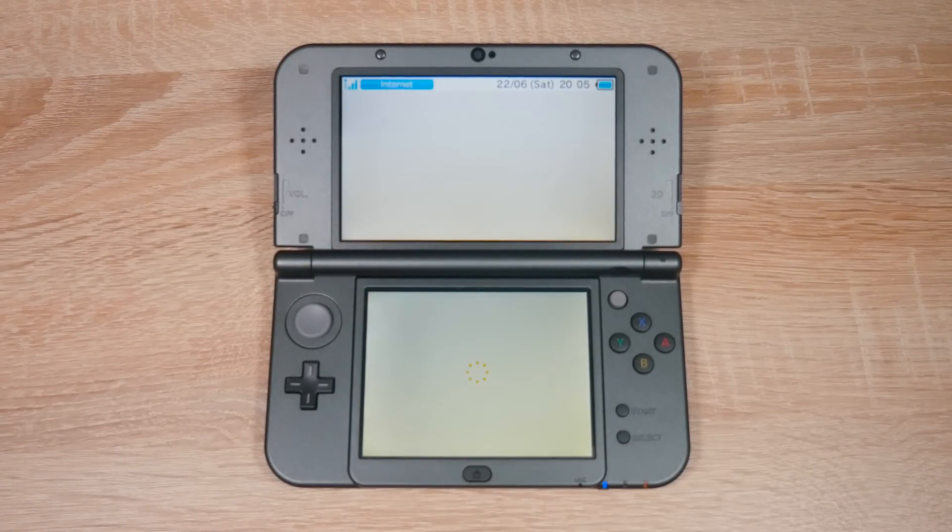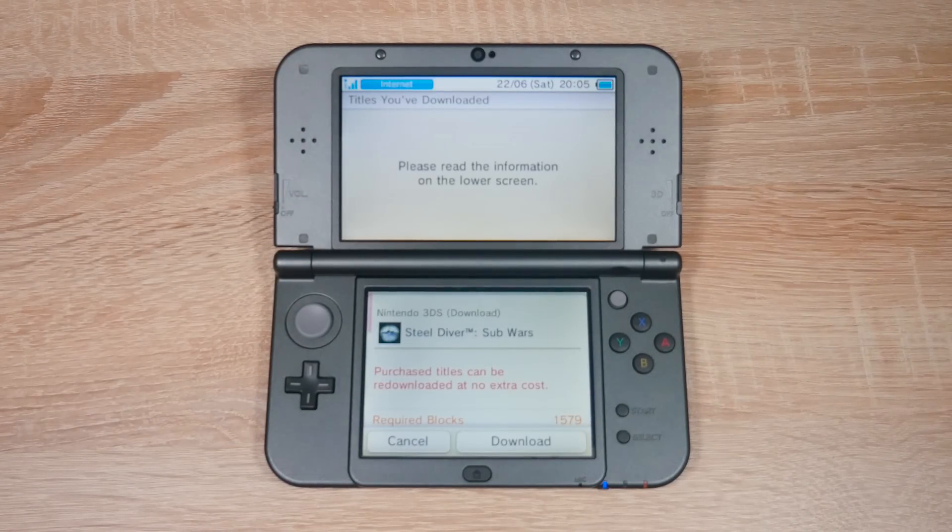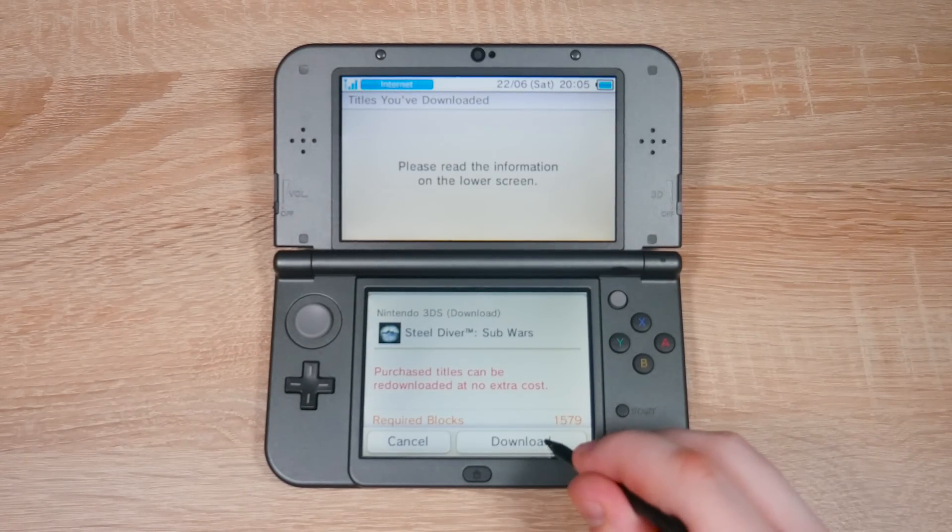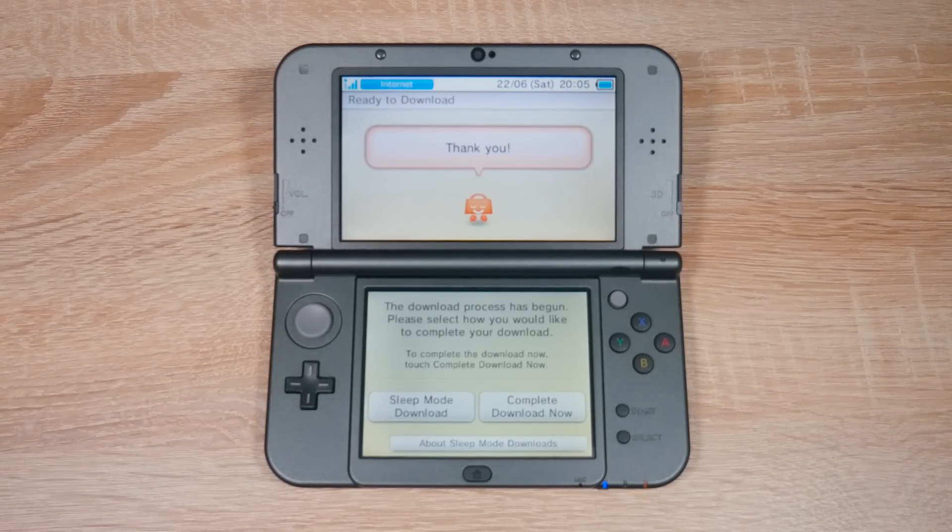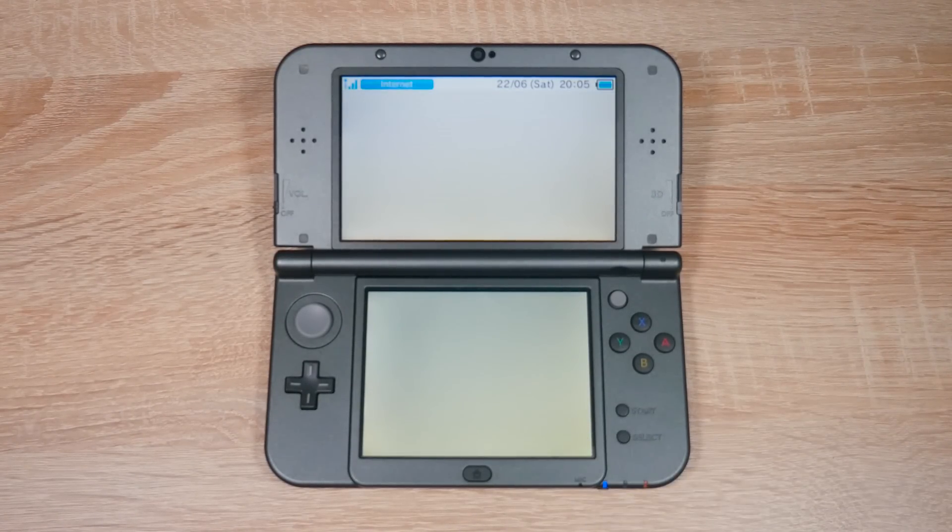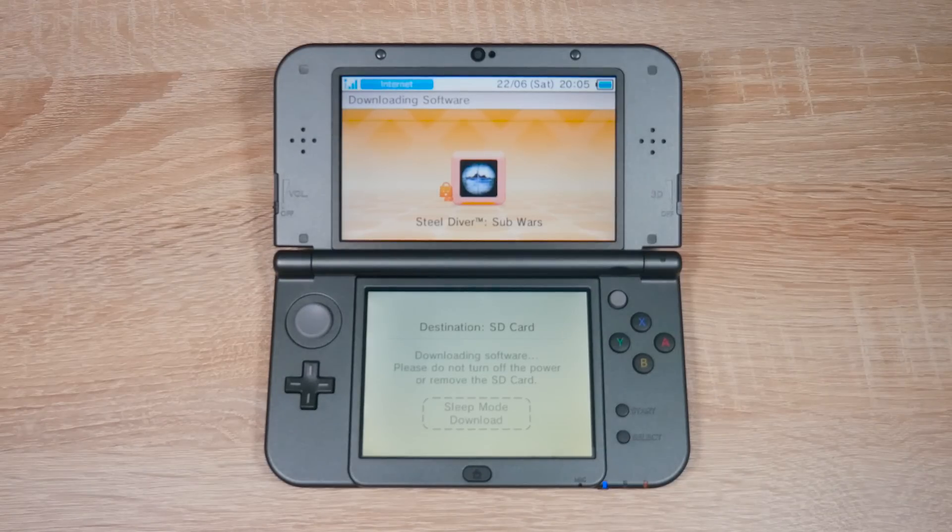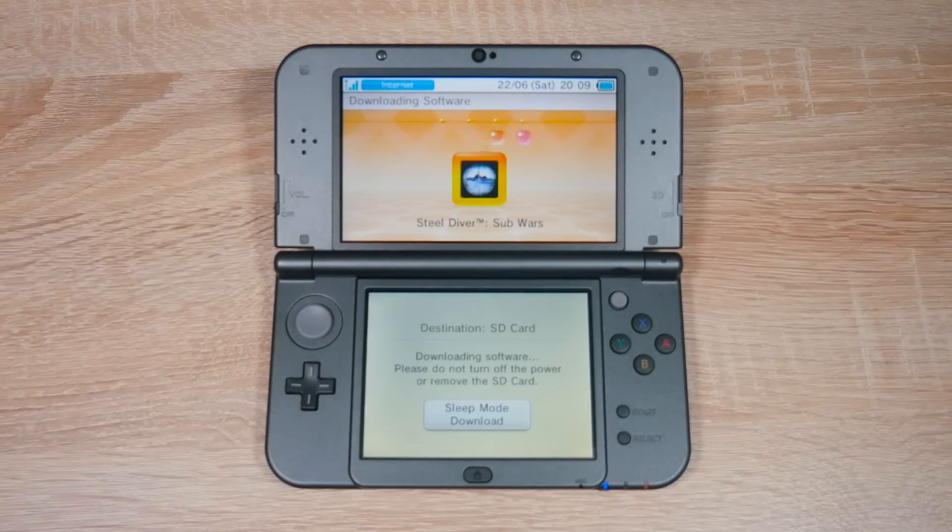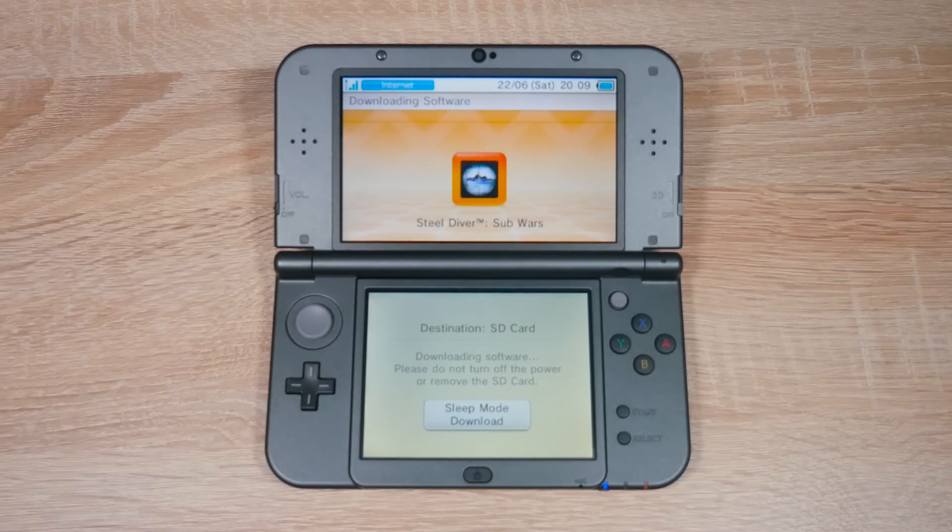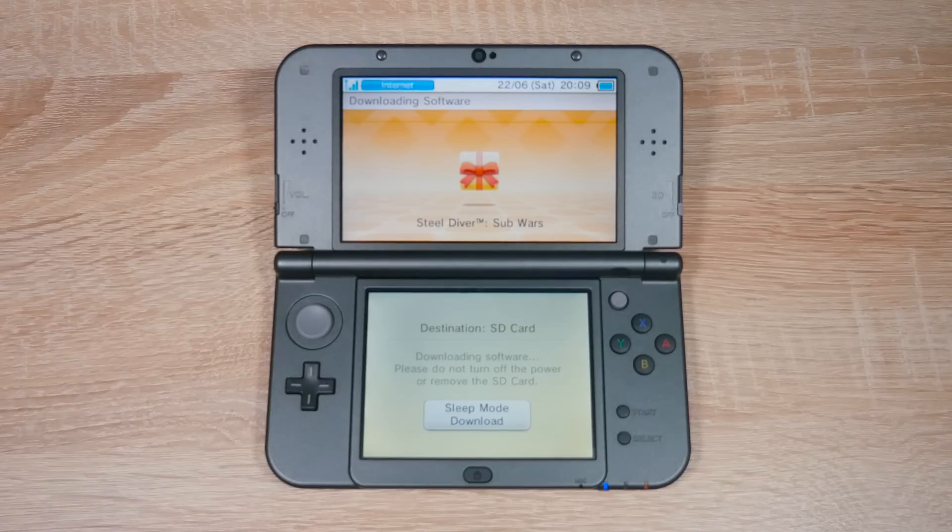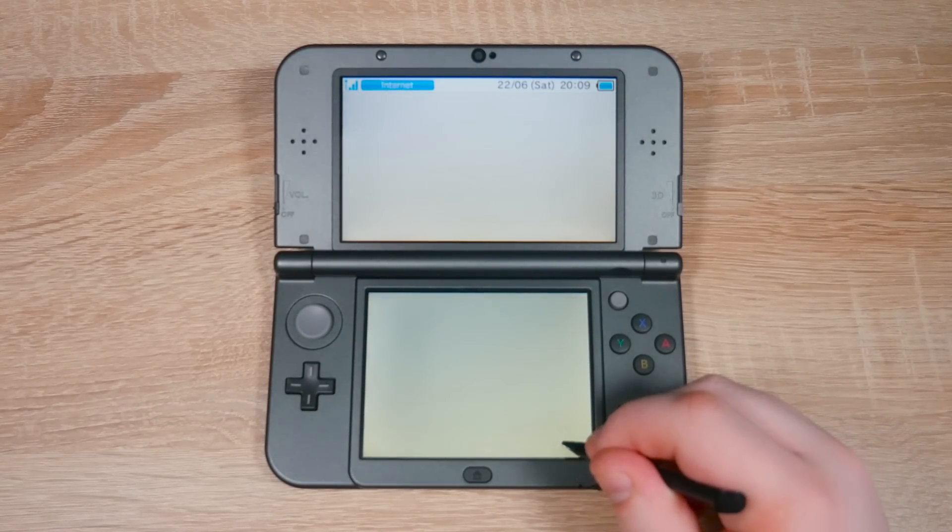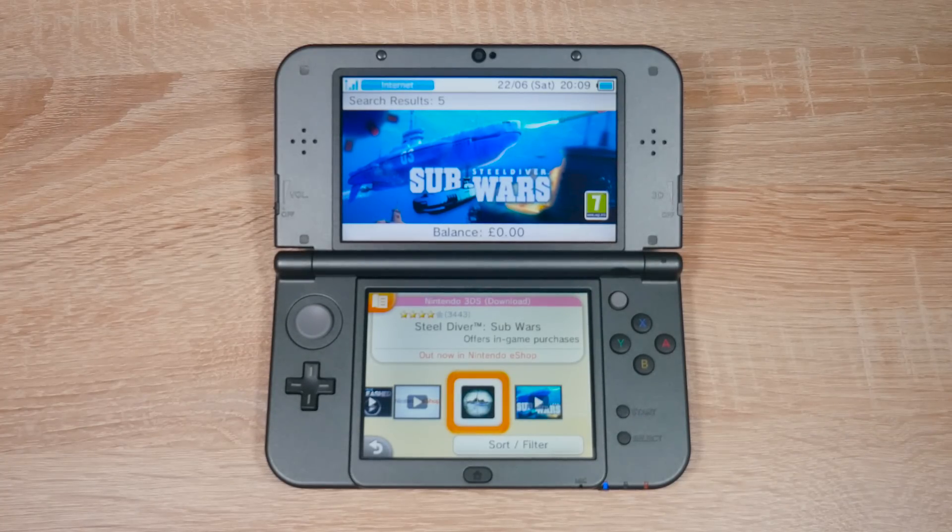As you can see, I have downloaded this game before, but don't worry, this game is free. It's actually just a demo. Once it's finished downloading, head back to the home menu and then open your new game.